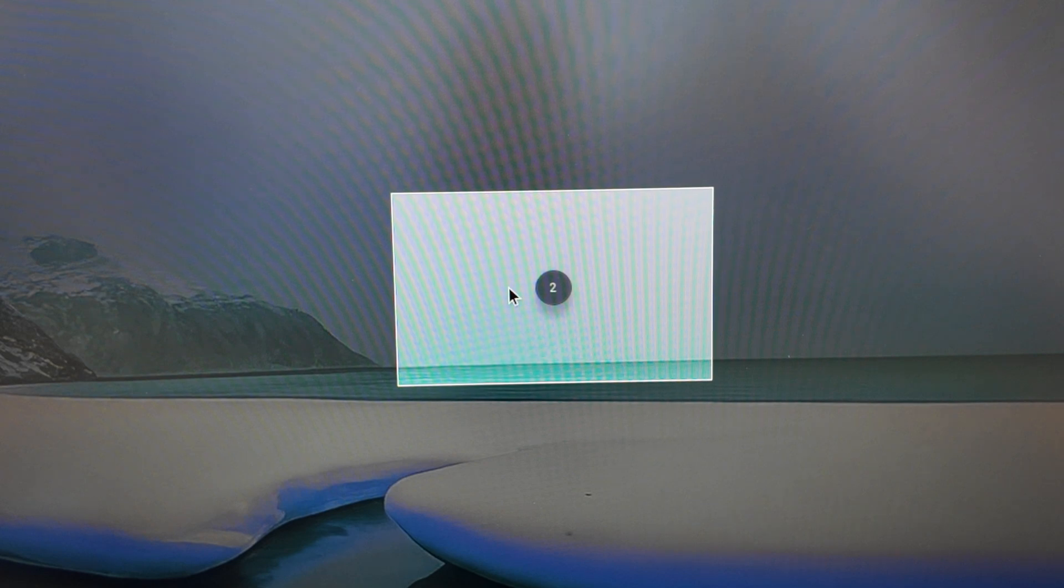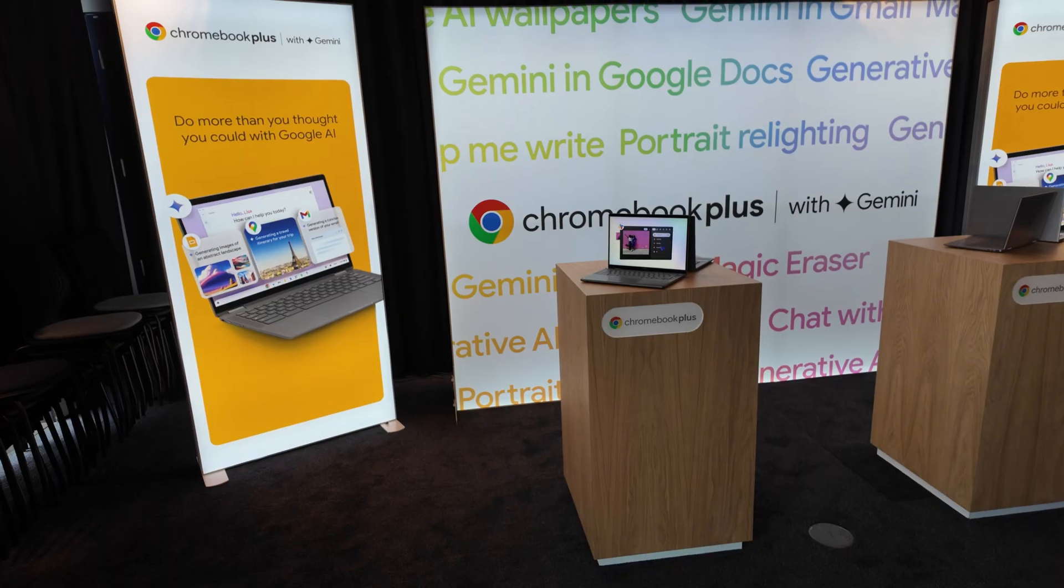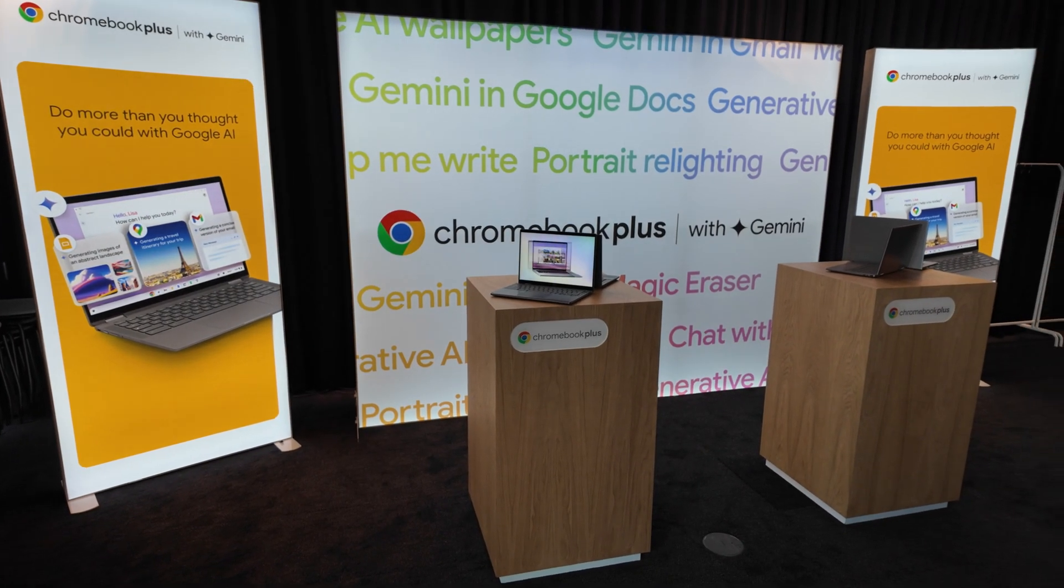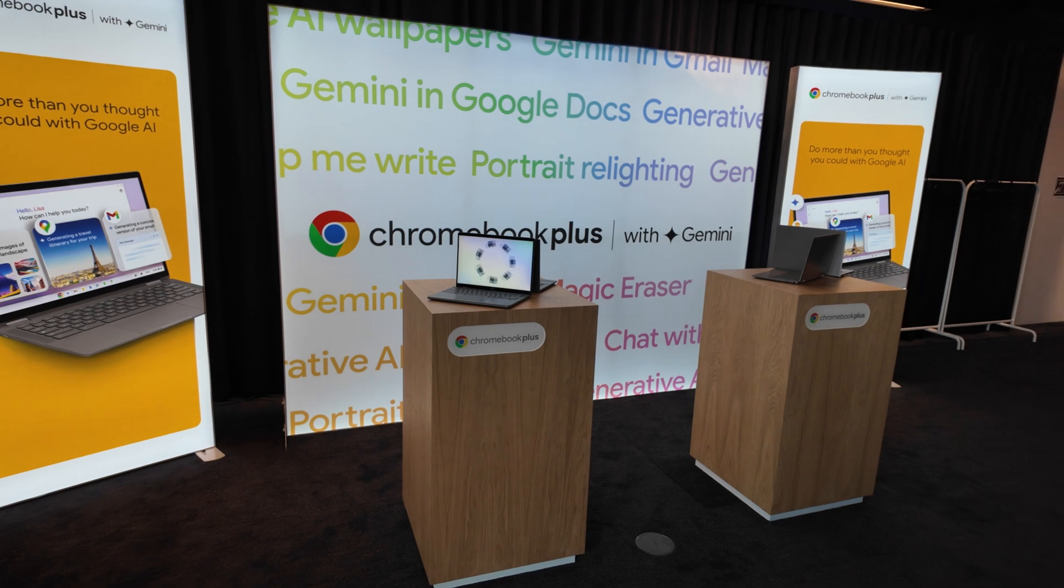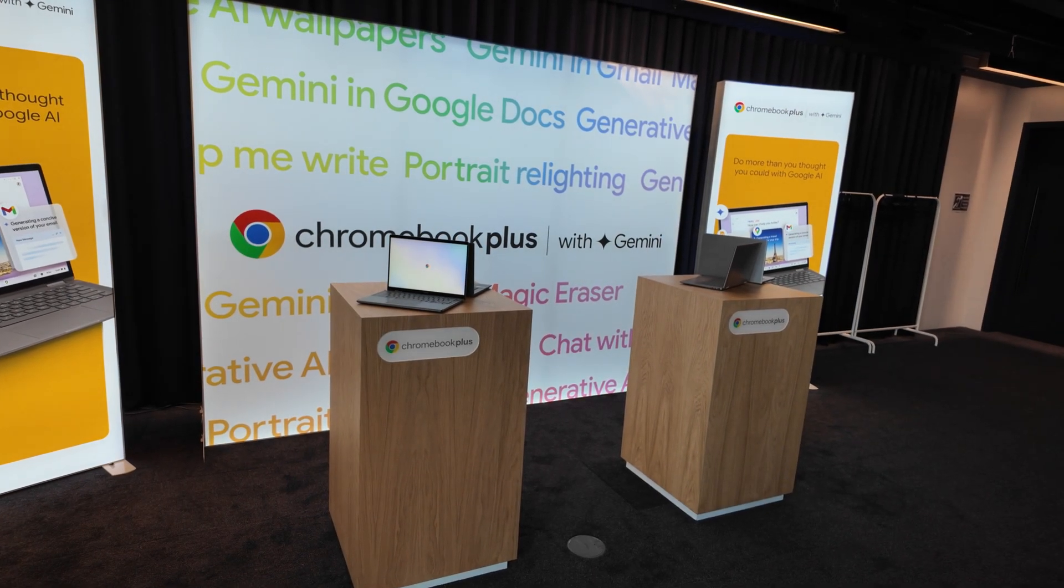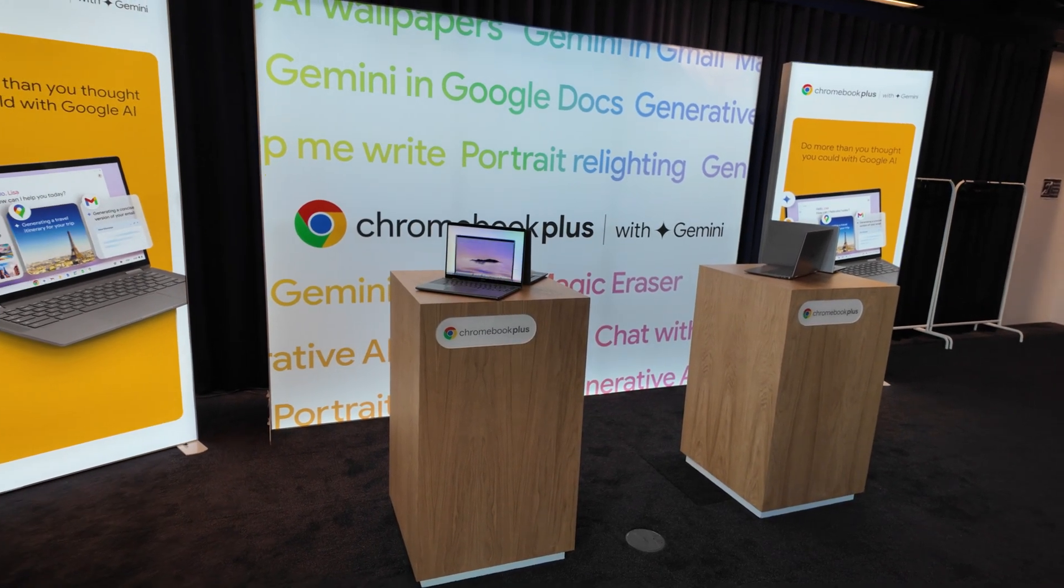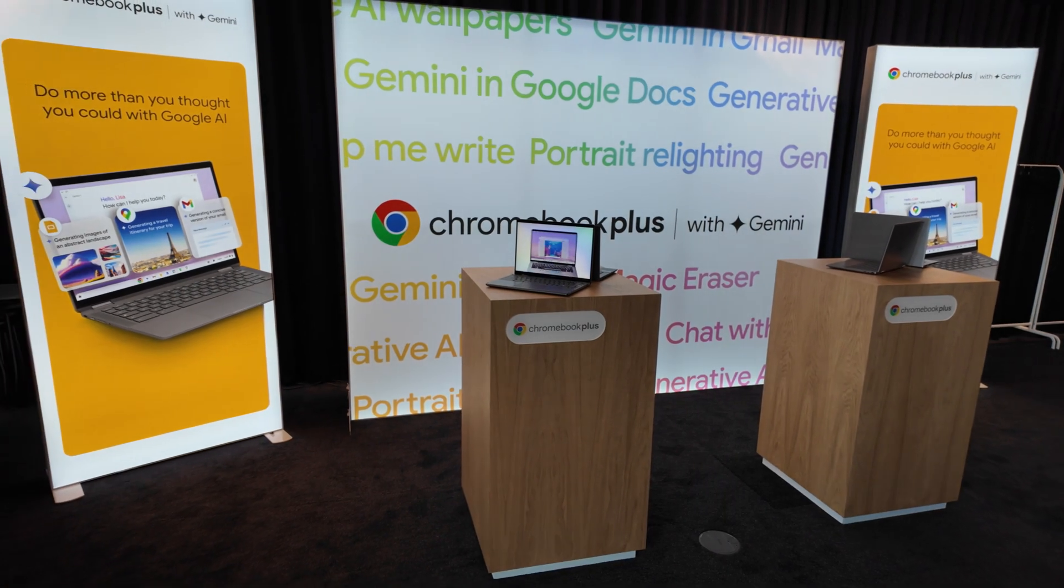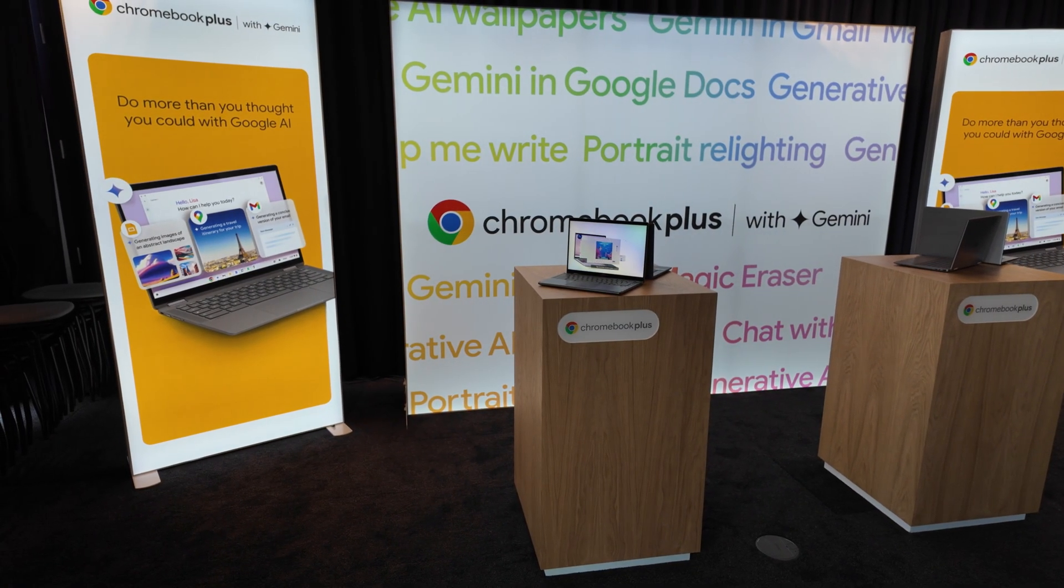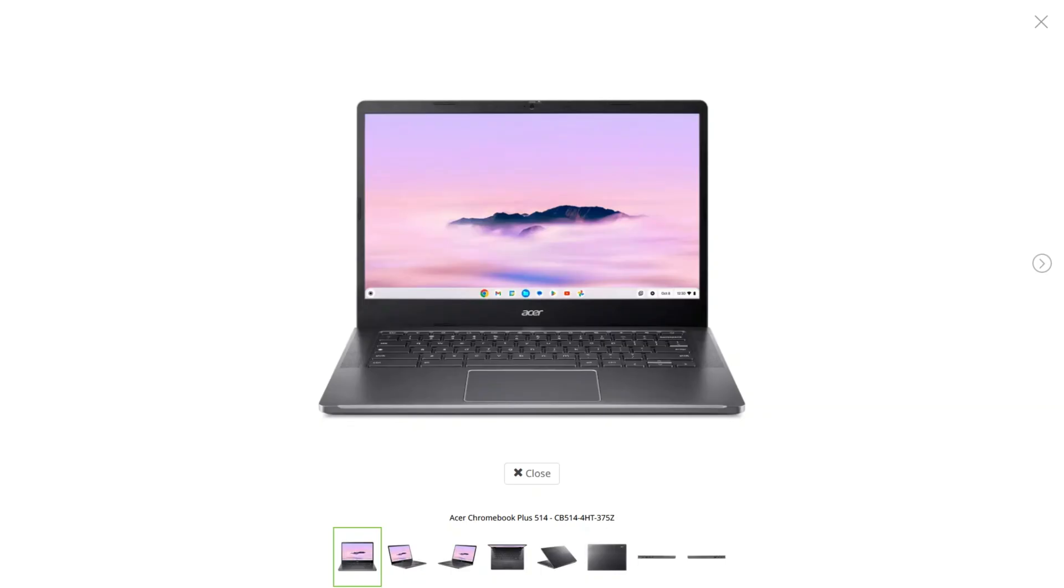So those are the main highlights in Chrome OS 125 coming to all Chromebooks. Now we can take a look at the new Chromebook hardware that's rolling out. So there's a lot of new hardware which is great, seven new Chromebook Plus models and three regular Chromebooks to tell you about here. I'll cover availability in the UK and the US but obviously check for your region or drop a question in the comments.